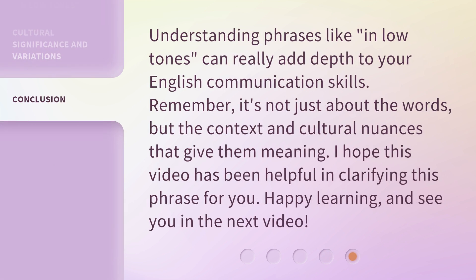Understanding phrases like 'in low tones' can really add depth to your English communication skills. Remember, it's not just about the words, but the context and cultural nuances that give them meaning. I hope this video has been helpful in clarifying this phrase for you. Happy learning, and see you in the next video.